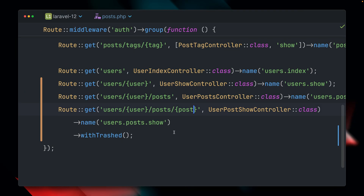That's basically everything you need to know about route model binding — you have implicit route model binding, explicit route model binding where you define how it should work, it works with enums as well, and we have helpful methods like withTrashed, scopeBinding, withoutScopedBindings, and so on. Route model binding is just so cool in Laravel. I hope this helps you write cleaner and more efficient code by reducing boilerplate and enhancing readability. What Laravel features should we explore next? Share your suggestions in the comments below, and don't forget to subscribe and like for more Laravel Gems. Until next time — happy coding!